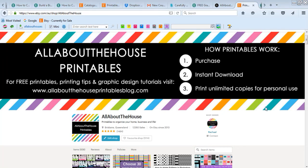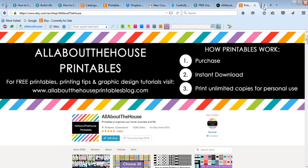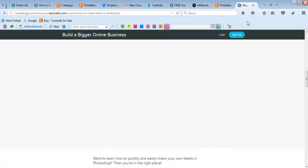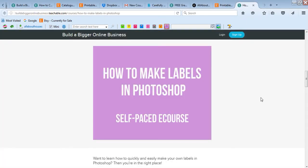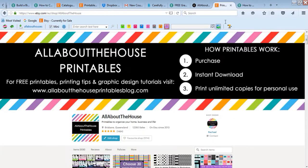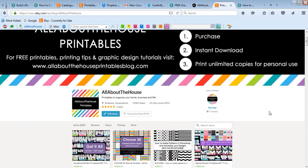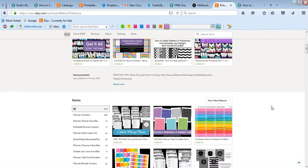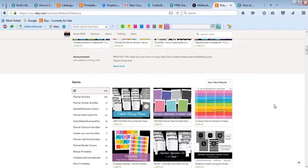Hi, from All About the House. I just wanted to record a quick video about my latest e-course called How to Make Labels in Photoshop. If you've seen my shop on Etsy before, you'll notice that I have quite a lot of stickers and labels, whichever you want to call them.